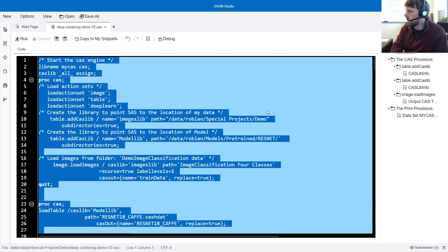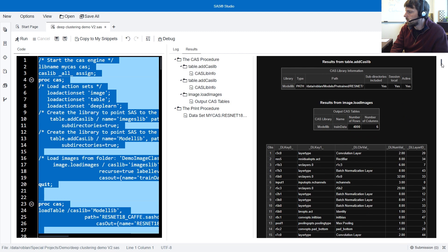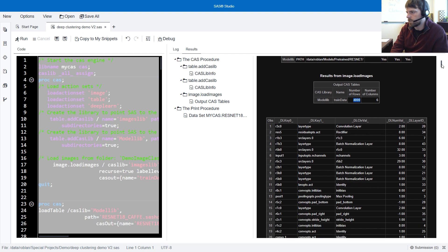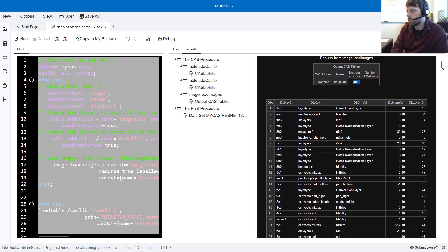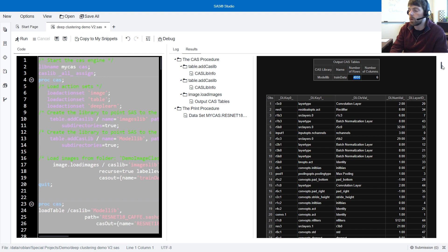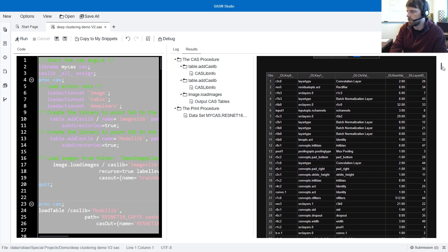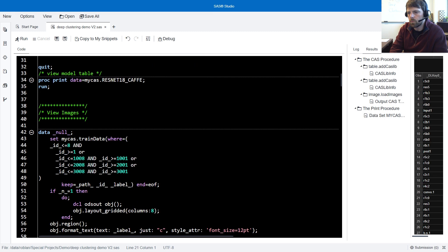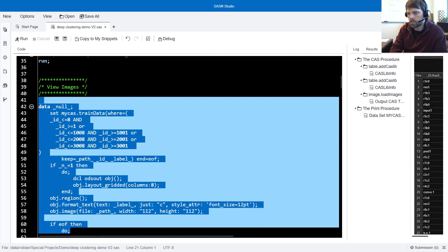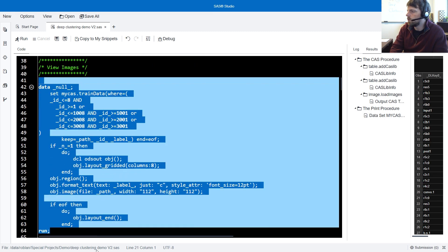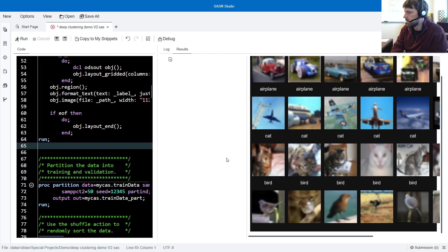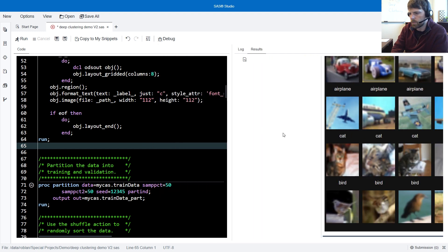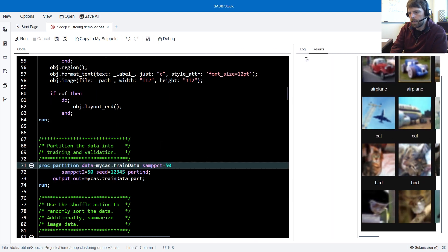So if we examine the results, we can see the data uploaded. We have 4,000 observations, which represent four different classes. 1,000 observations for each class, or 1,000 images for each class. Then we have our model architecture table. Next, we view the images. The data that we're using comes from CIFAR-10. So here is the data. We've got birds, cats, airplanes, and automobiles. Those are the four classes that we're trying to predict.